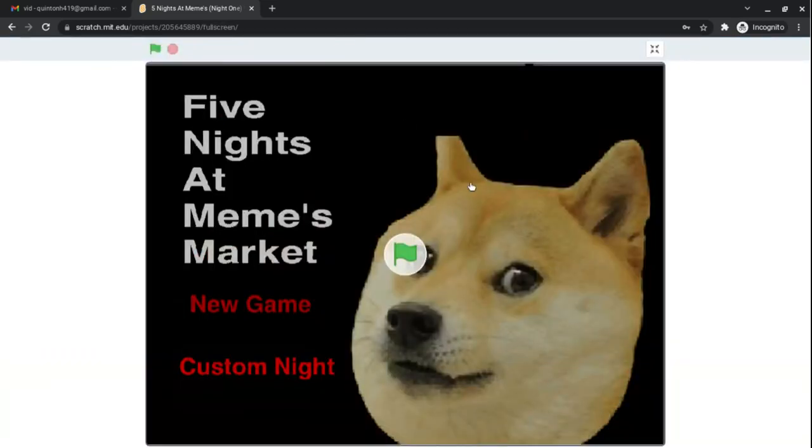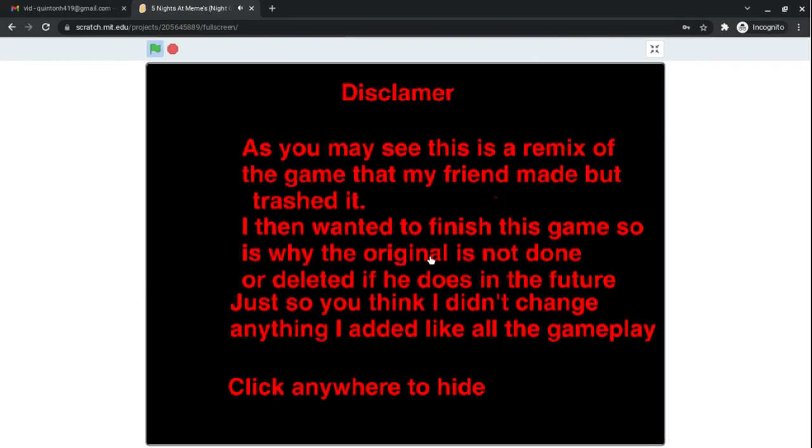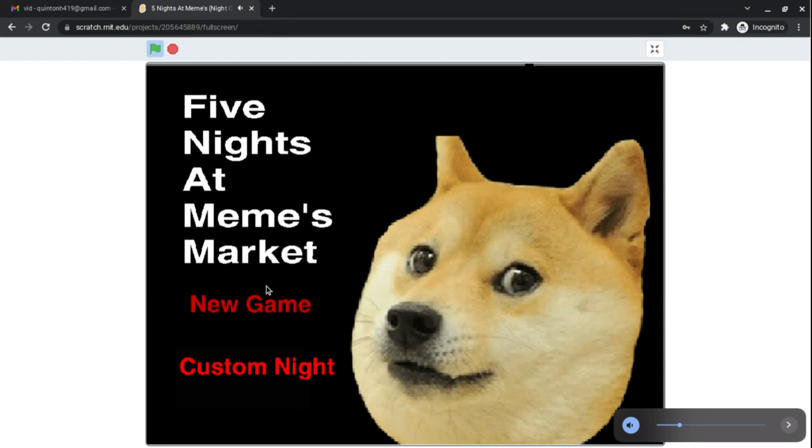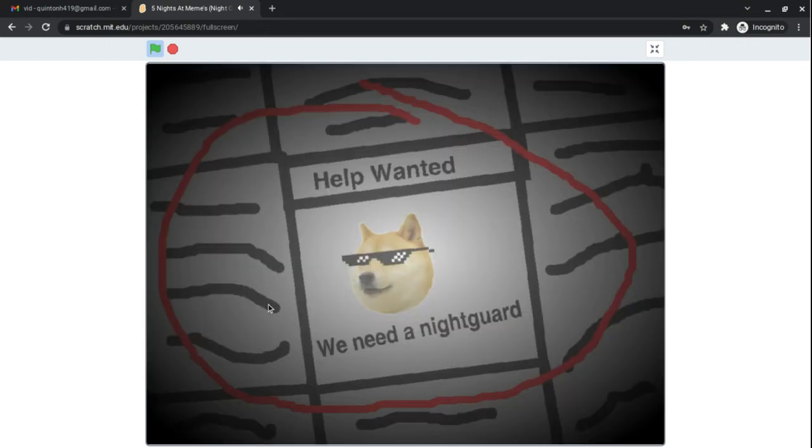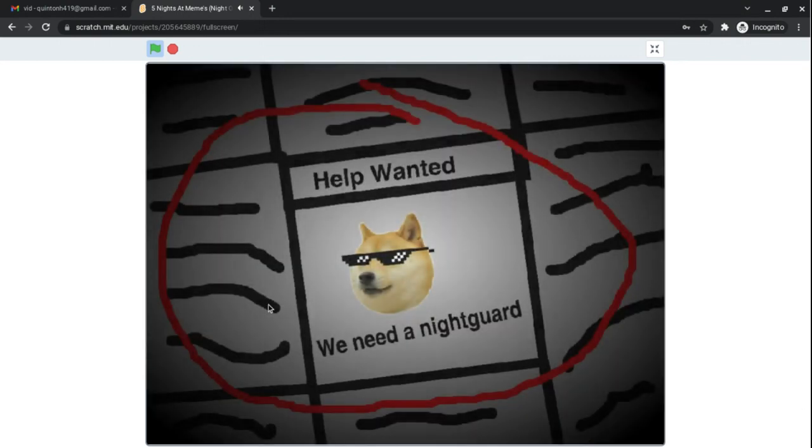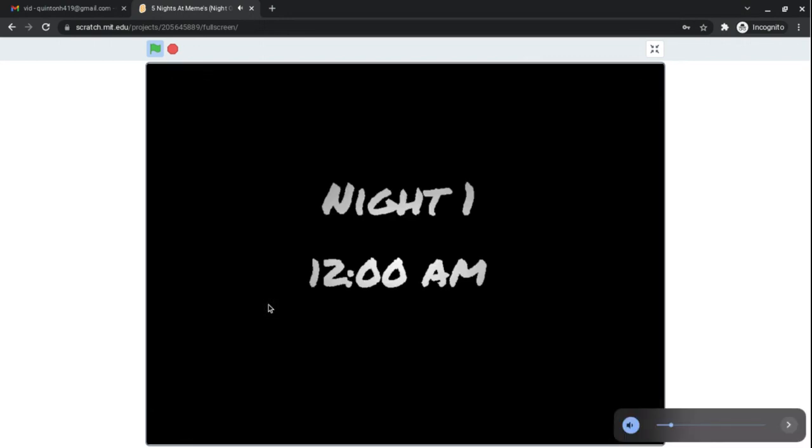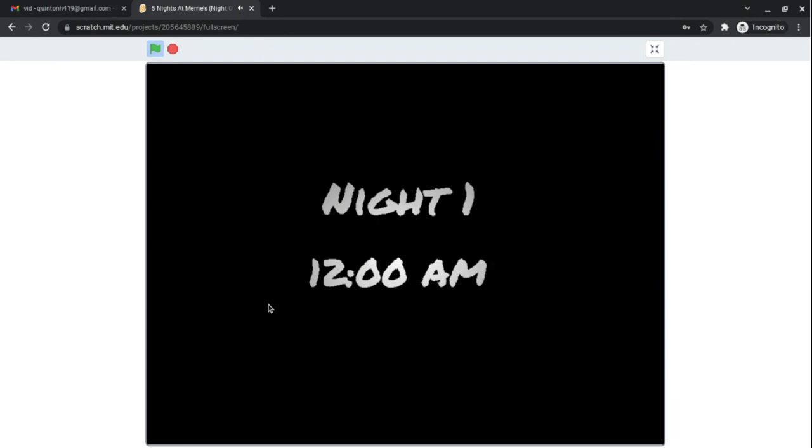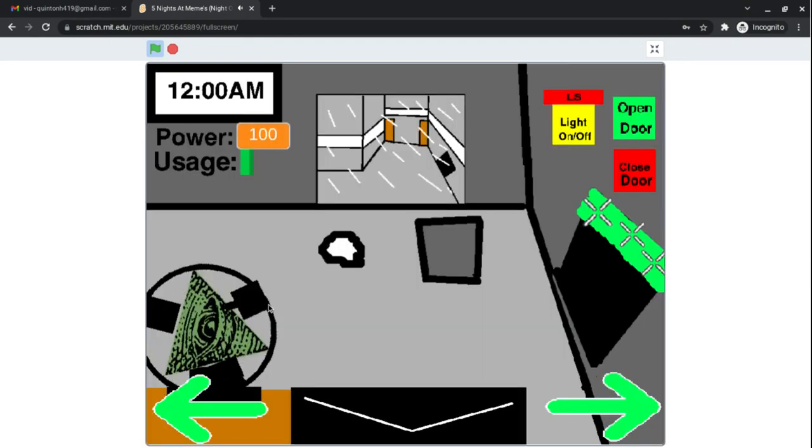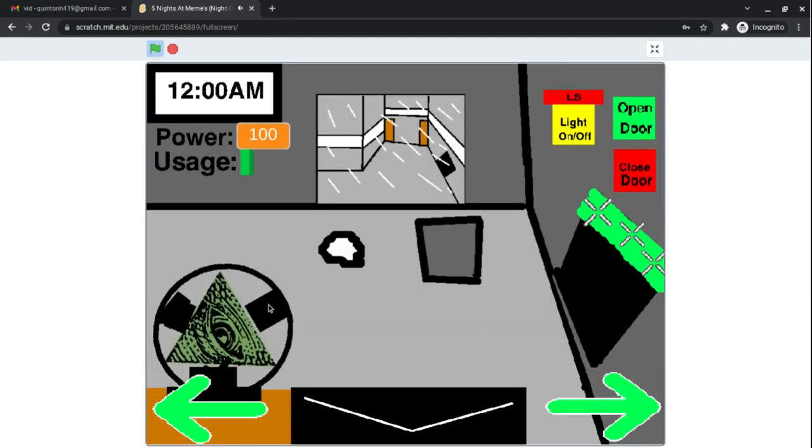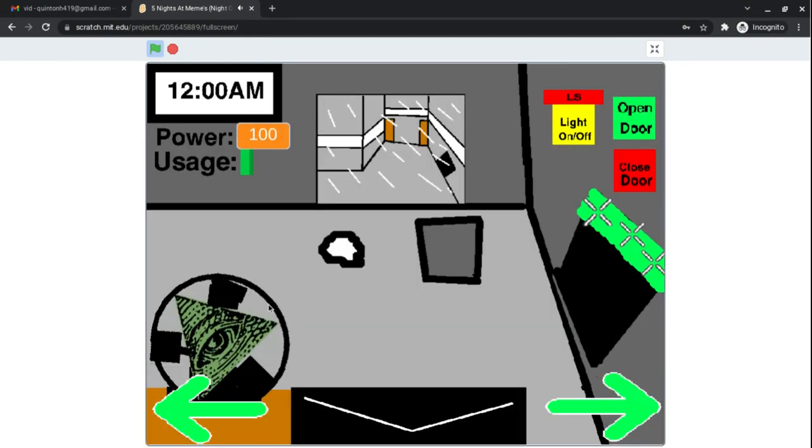Hey guys, today we are playing Five Nights at Memes Markets. You started out already. You need to tell me how to play.